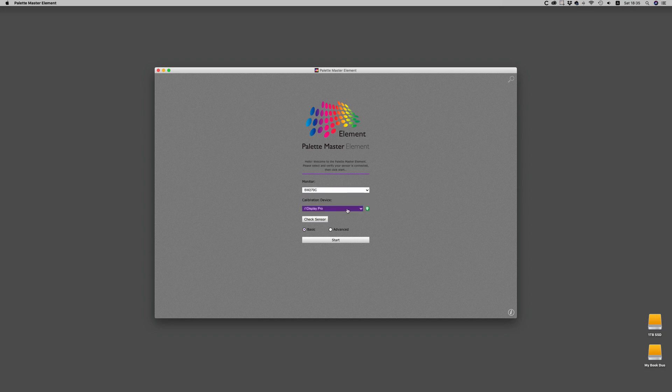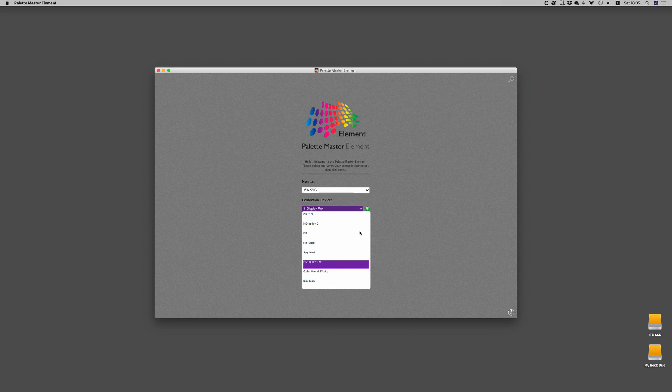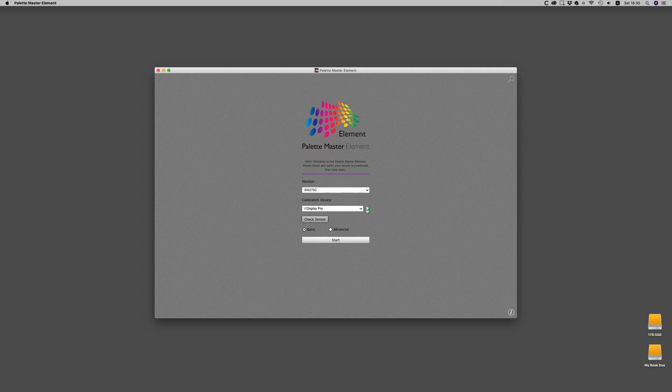You have a choice of any one of the devices that are in the list. I personally use the X-Rite i1 Display Pro because it's the fastest instrument out there and it gives me really good results. If you don't have the green check mark, you can press check sensor and it will go and find your instrument.